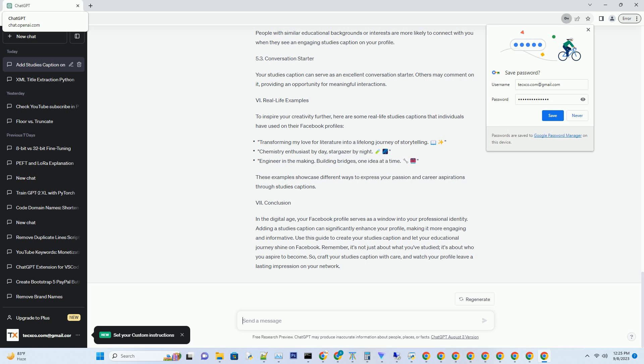Section 5: The benefits of a well-crafted studies caption. Section 5.1 Enhanced professional image: a well-thought-out studies caption can elevate your professional image on Facebook, making you more appealing to potential employers, collaborators, or industry peers. Section 5.2 Improved networking: people with similar educational backgrounds or interests are more likely to connect with you when they see an engaging studies caption on your profile. Section 5.3 Conversation starter: your studies caption can serve as an excellent conversation starter — others may comment on it, providing an opportunity for meaningful interactions.